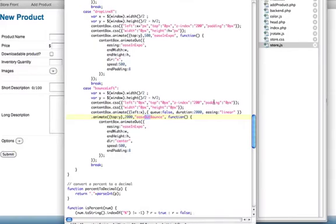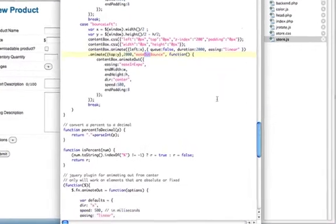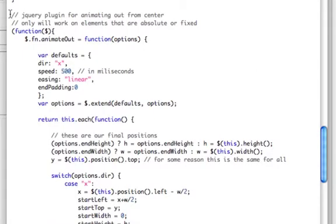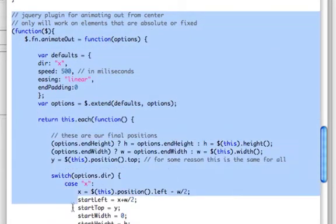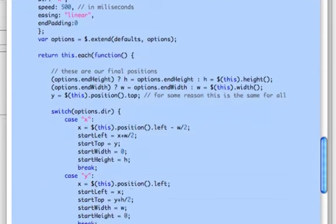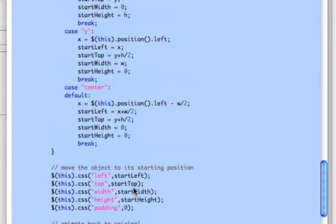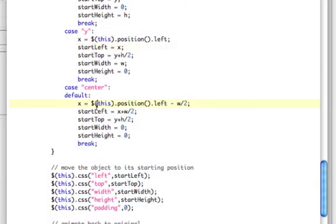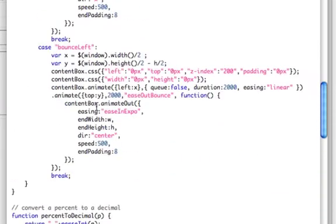Start off with, I'm going to be using a jQuery plugin that I wrote in the last video, which is animate out. Basically, it does a lot of calculation to animate an object outward in either the x direction, the y direction, or the center direction. I'm going to be using that.